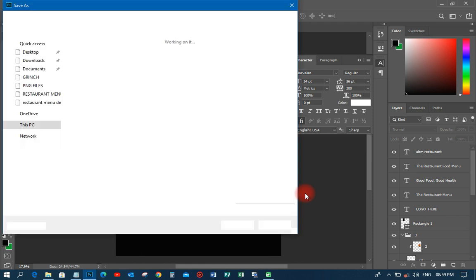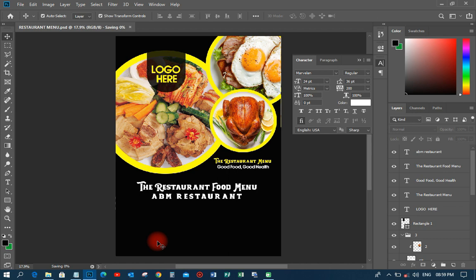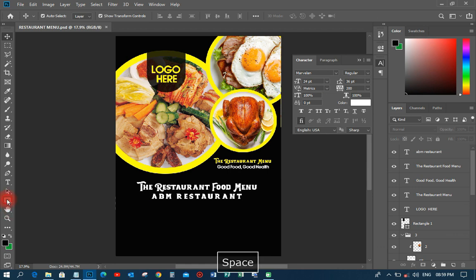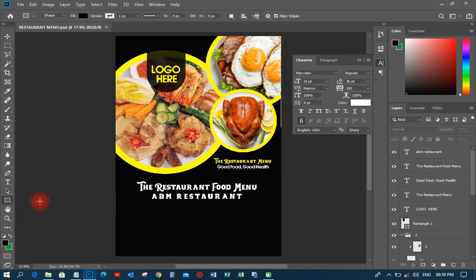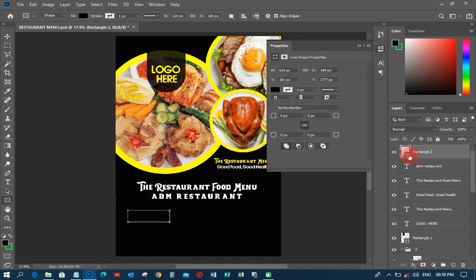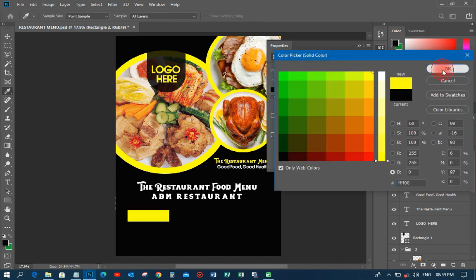Let me do a quick save before anything crashes. The next thing I'm going to do is come up with the food items: Fufu, Tua Zaafi, and Fry Rice. I'll pick a rectangular tool and draw a rectangle — not too big, not too small — then change the color to yellow.